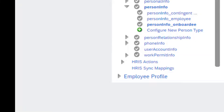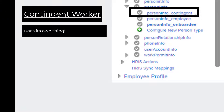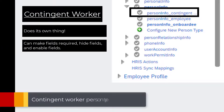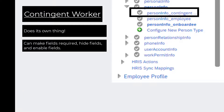Now let's look at contingent workers. Contingent workers do their own thing. You can hide fields, make fields required, or even enable fields on the contingent worker person type that are not set that way on the main node. You have a lot more flexibility with contingent workers, so you don't necessarily have to spend as much time thinking about what the other person types are doing.